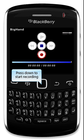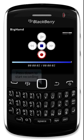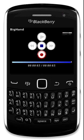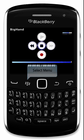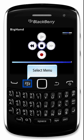Press Down to start recording. Press Up to stop recording. Select the menu to see your options.